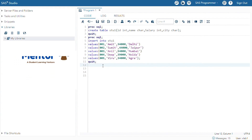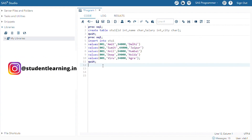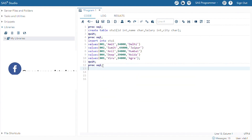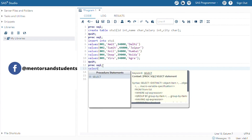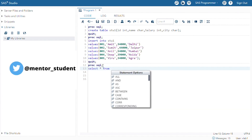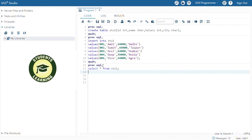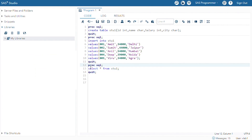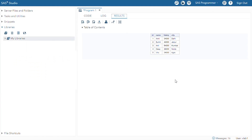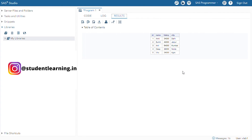Now, come to the coding part — how to select all the records. For this, just write PROC SQL, then SELECT * (star means all the variables) from your table name like stu1, then semicolon, and QUIT. After that, we can just select the entire code and go to the submit button. You can see there are five observations — 1, 2, 3, 4, 5 — with four variables. It will display on your result window.